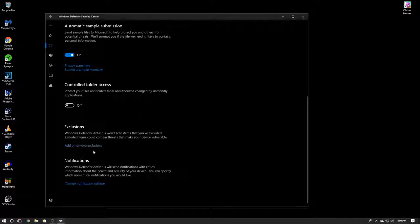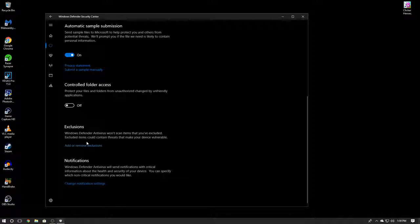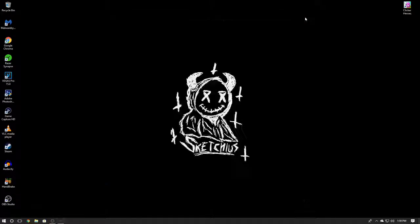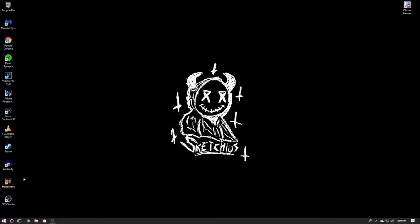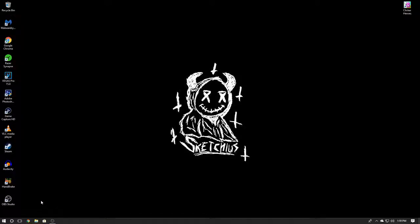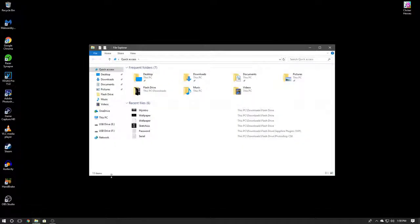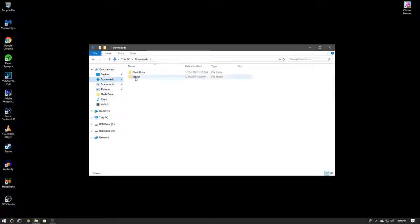We can add exclusions here, but we don't really need to do that just yet. But if you have problems, you can go ahead and add an exclusion. Basically what that does is it allows it so you can install it without it automatically deleting it.